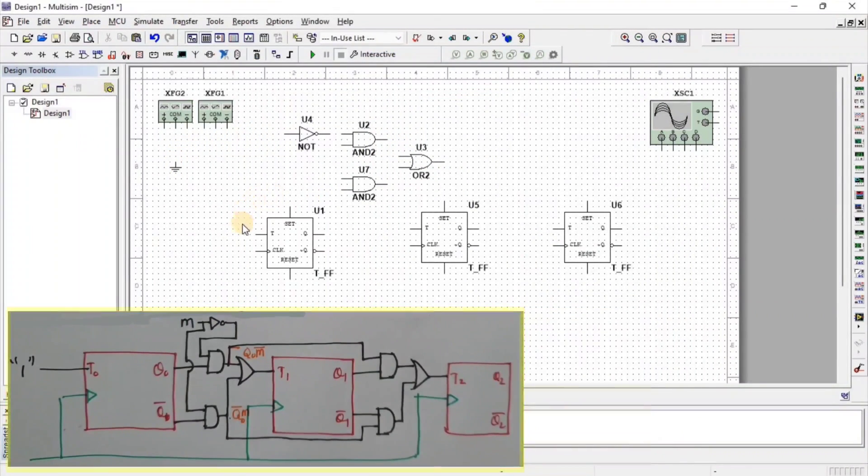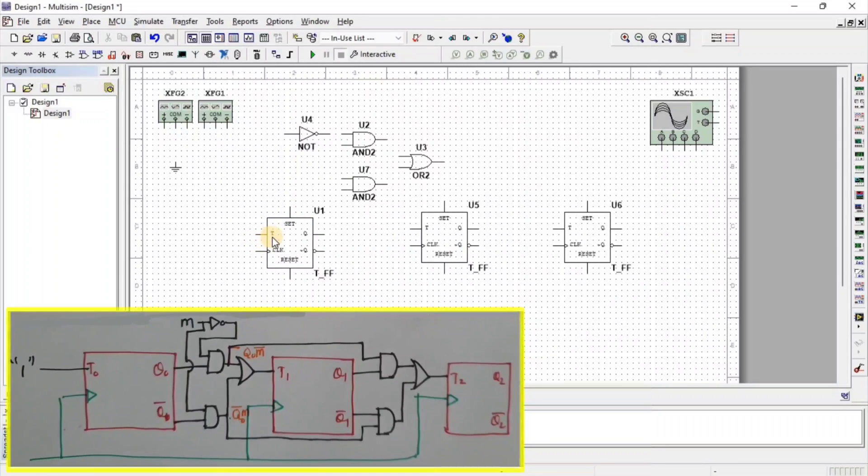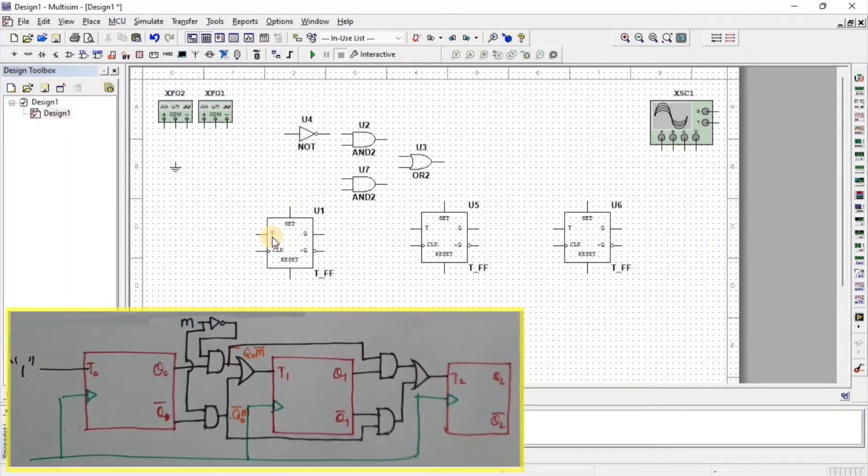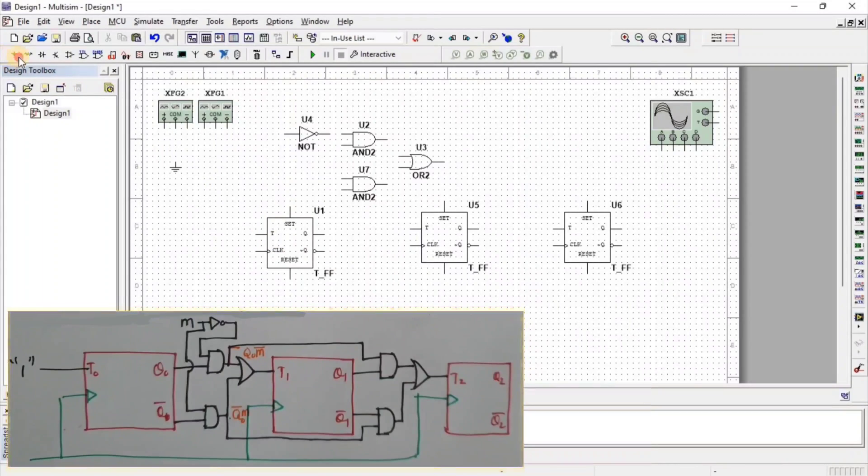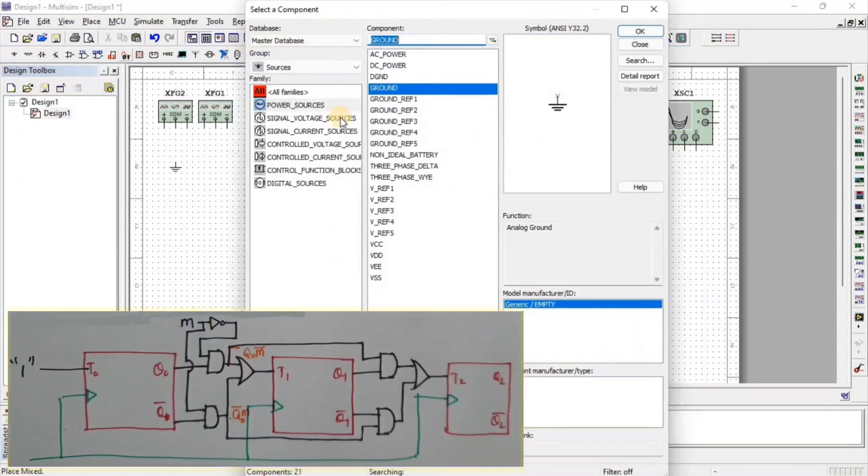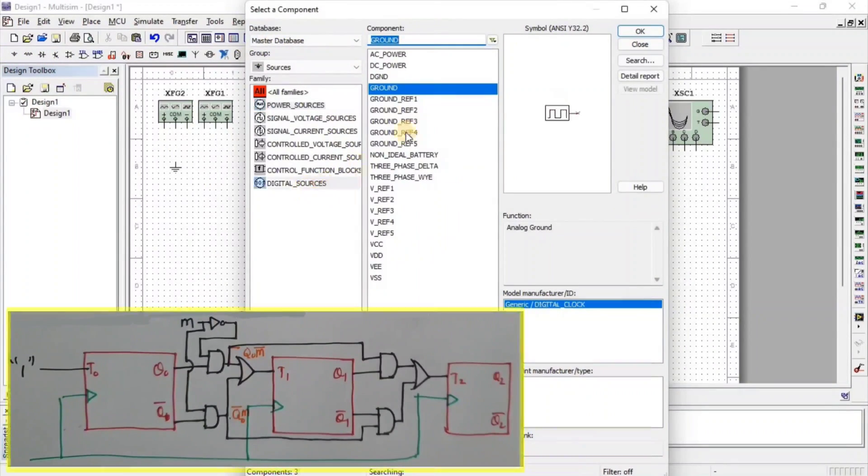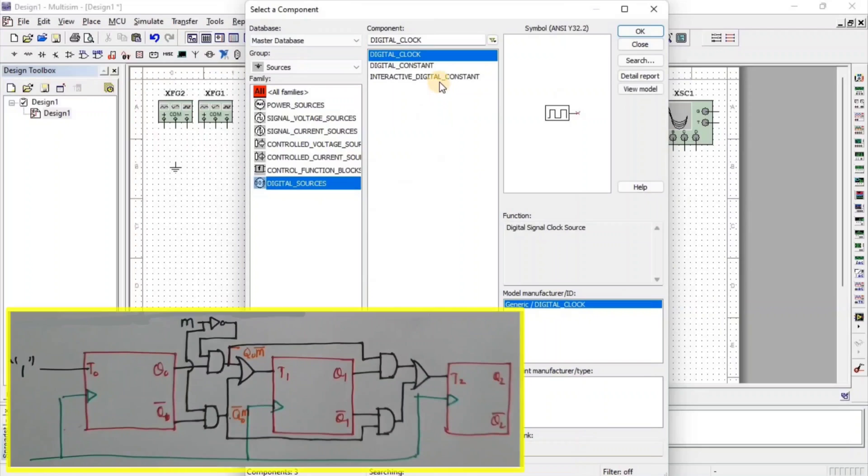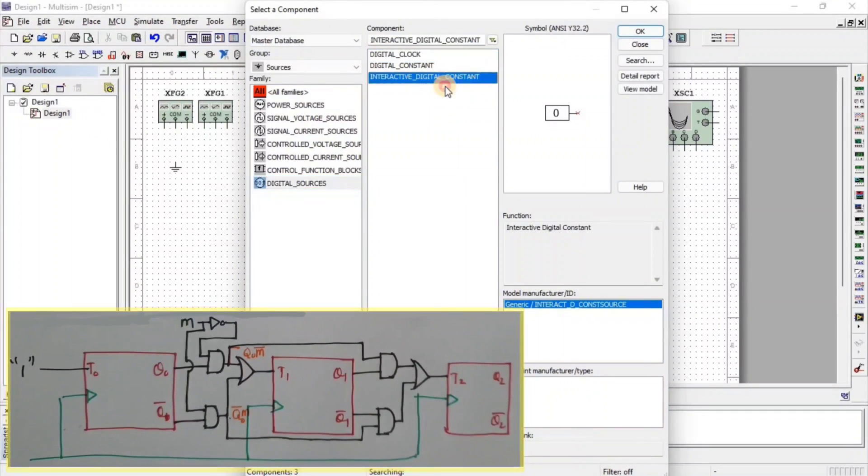To apply the digital constant at input T, we need a digital constant. For that, go to source, then go to digital source and here we get interactive digital constant.